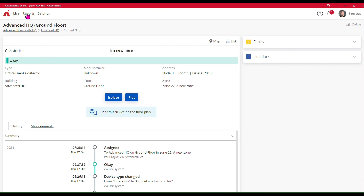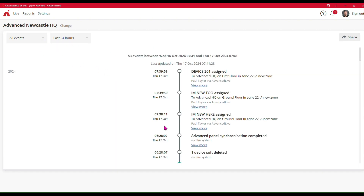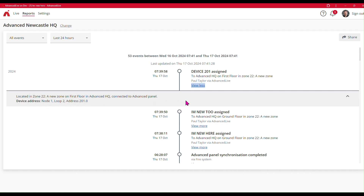Likewise, if you go to the report section — so now if you look at the reports for my Advanced HQ site, and just for quickness I'm going to look at the last 24 hours — I can see here the devices that have been assigned. The 'I'm new here' device was assigned to the ground floor in Zone 22. 'I'm new too' was assigned to the ground floor in Zone 22. And device 201 was added to the first floor in Zone 22. We can see who did that, and you can view the details of the device in the annotations as well.